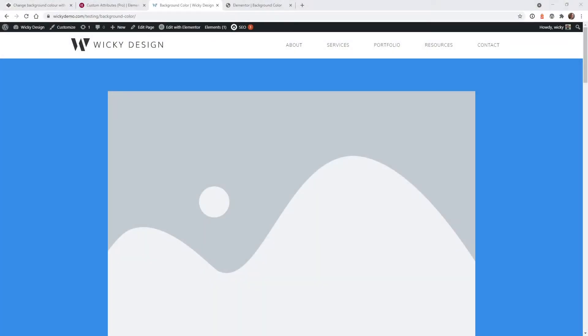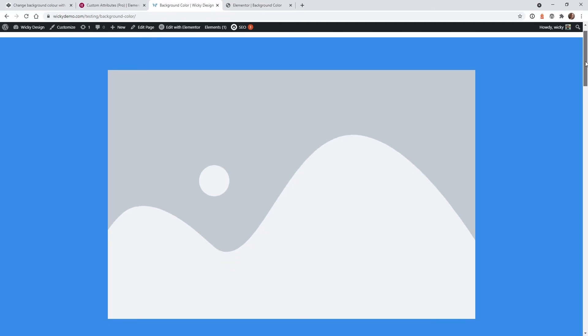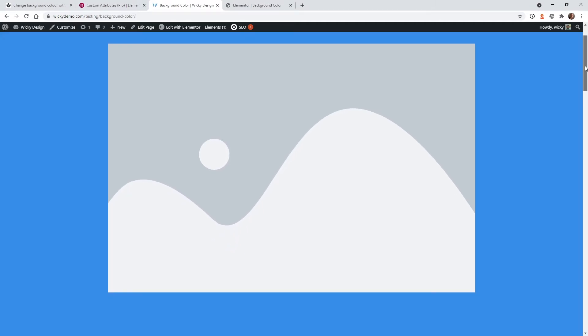Hi this is Mark from Wikidesign. In this video I'm going to show you a really cool way that you can change your background colors on your sections while you're scrolling down. So let me give you an example of what we're going to do in this tutorial.